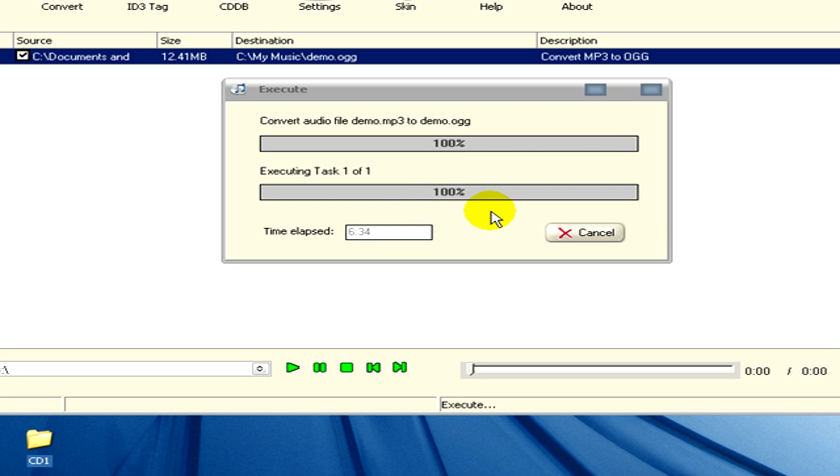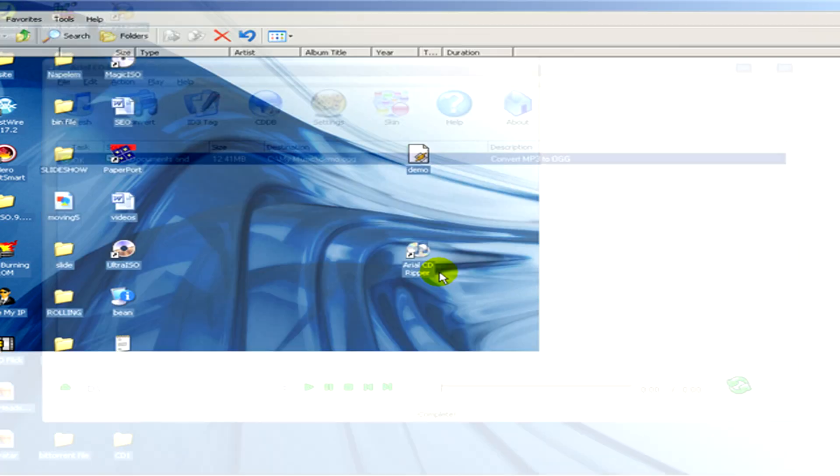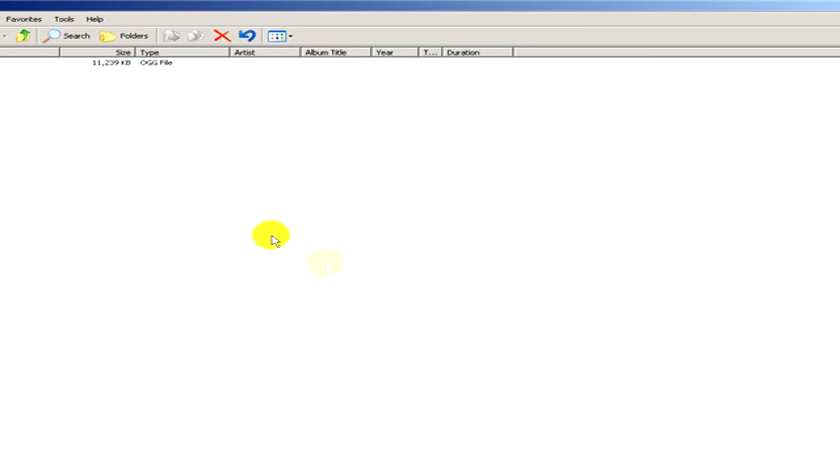Task complete. Now we click on OK and it automatically opens the file. As you can see, the type is now an OGG file.